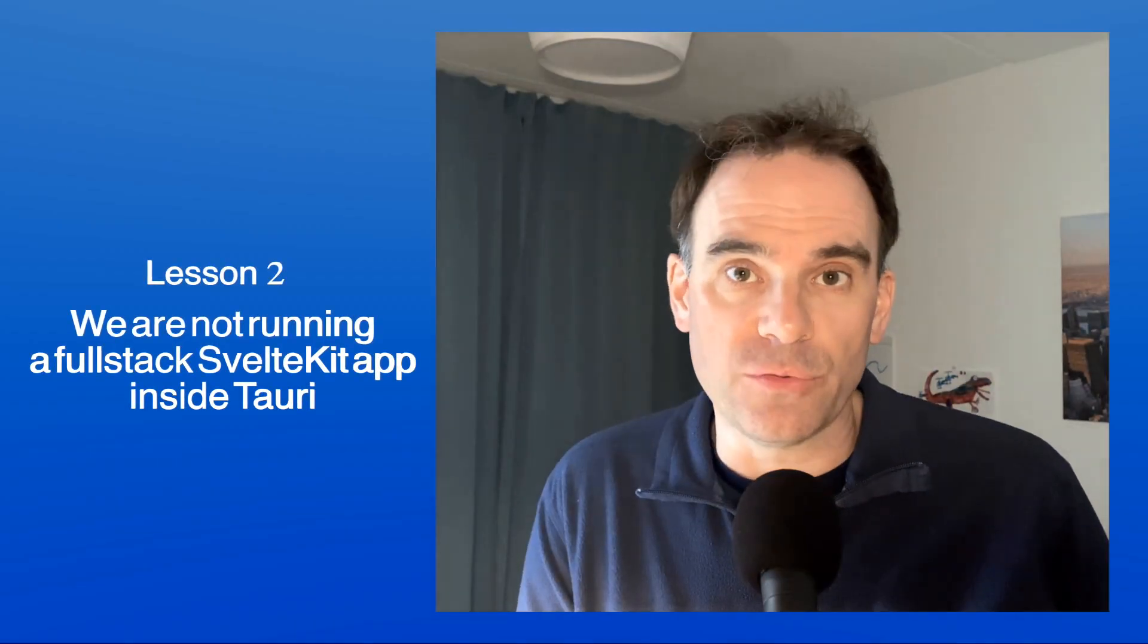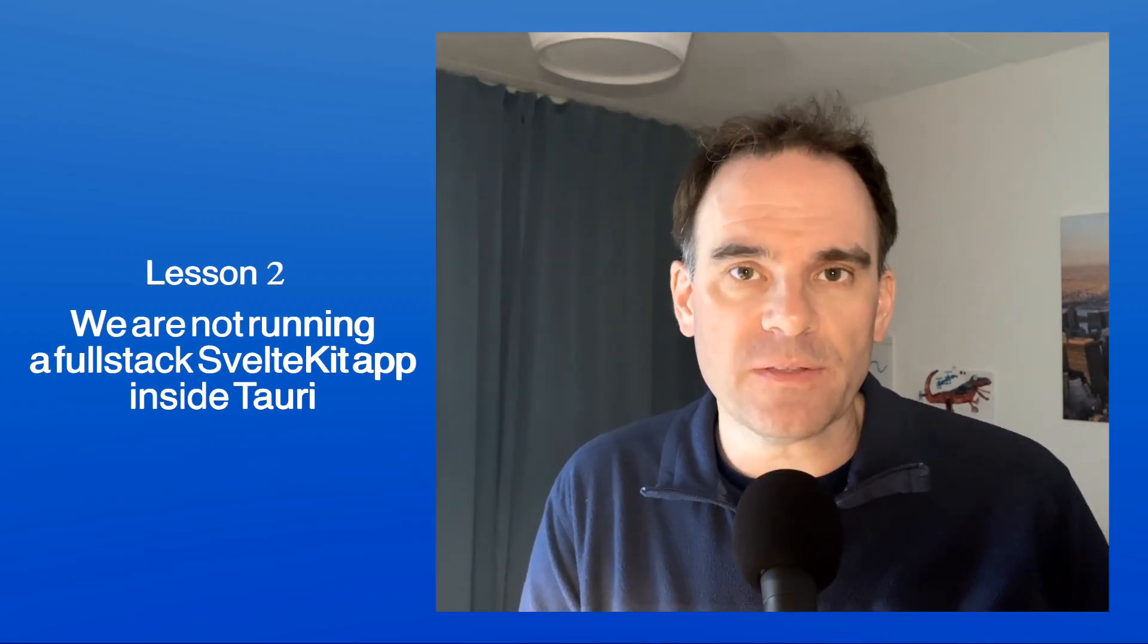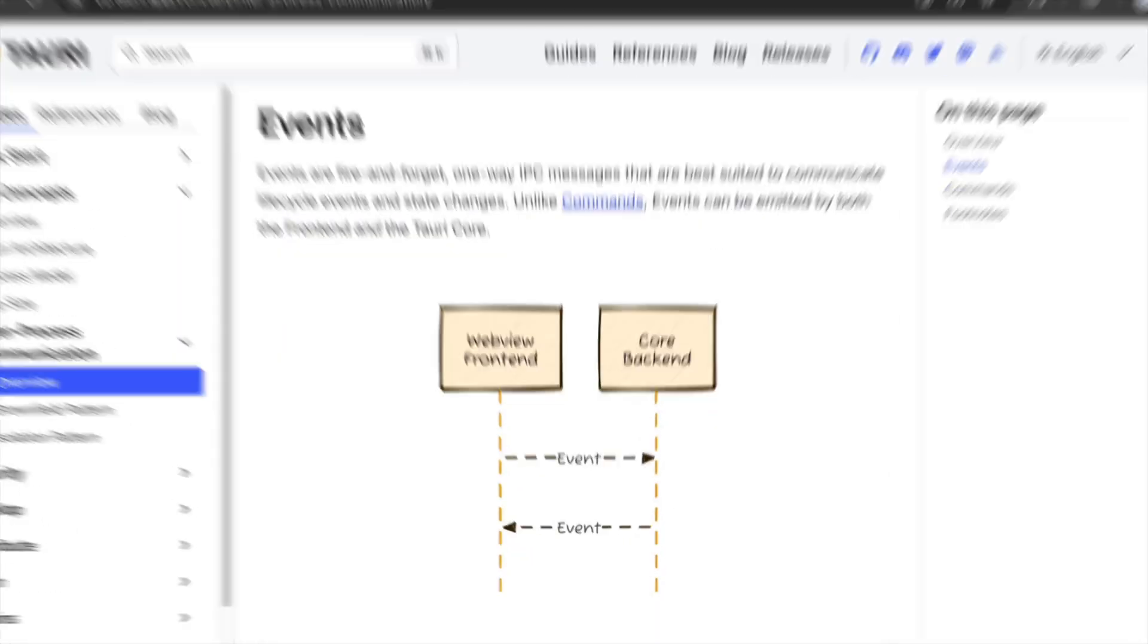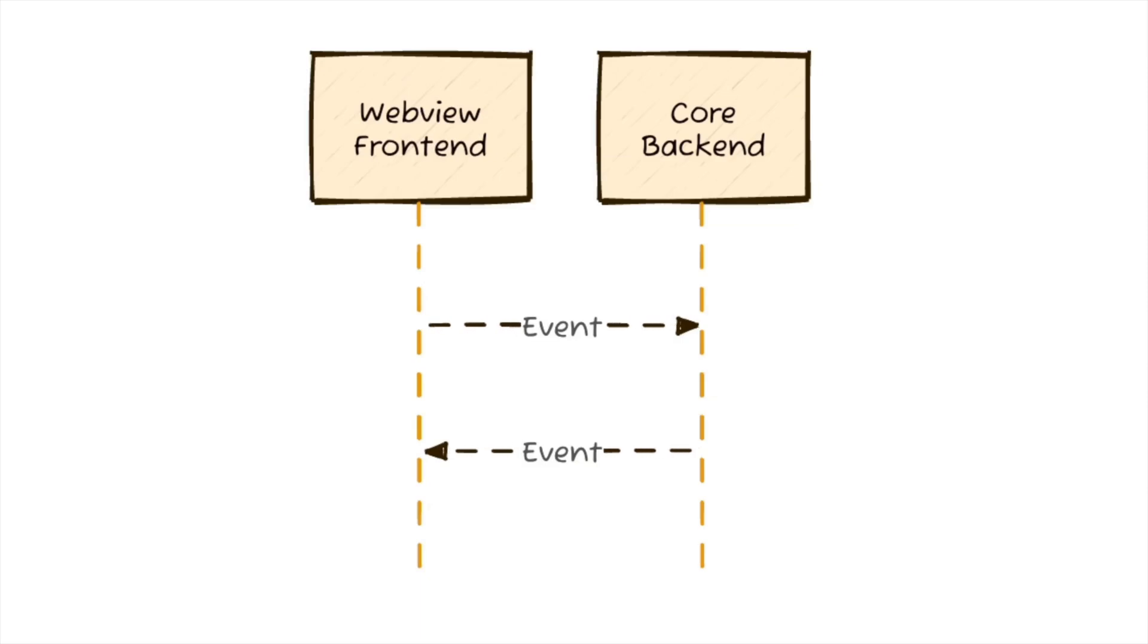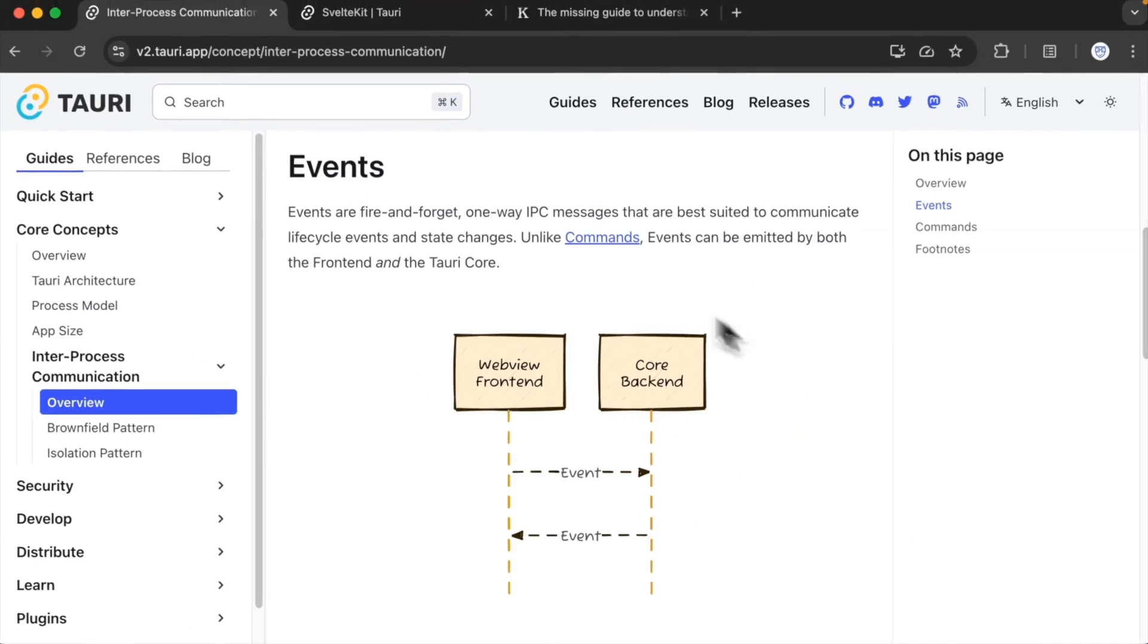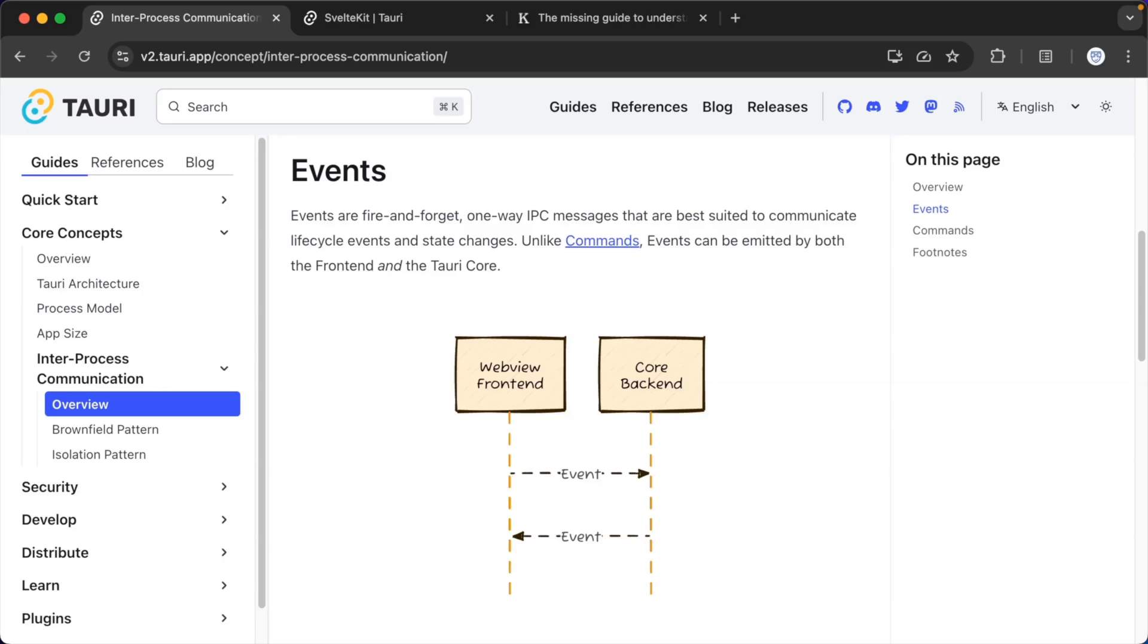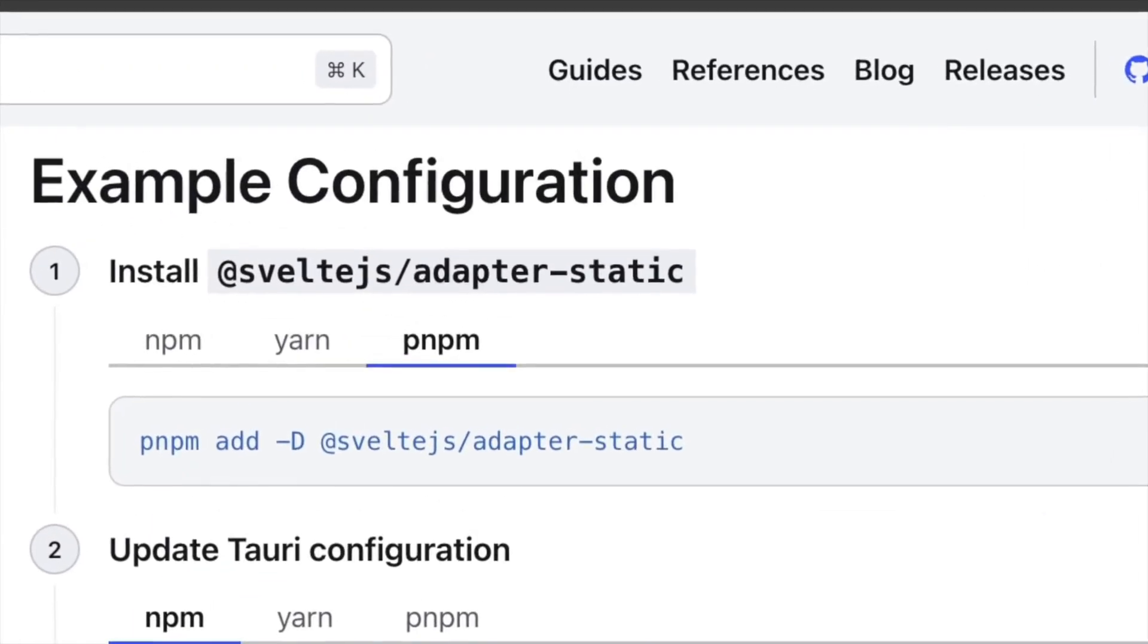Lesson two, we're not running a full stack SvelteKit app inside Tauri. Let's have a quick look at Tauri's architecture again. So SvelteKit runs inside of WebView and then it can communicate with the Rust backend. But nowhere here do we see a Node.js server. And a Node server is what you would need if you wanted to use SvelteKit's full stack features. And that's the reason why we have to use adapter static.